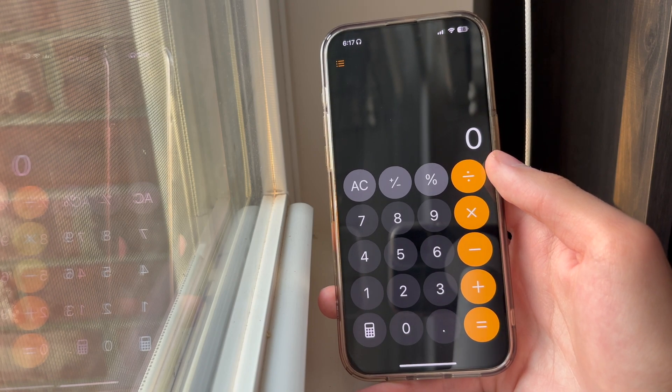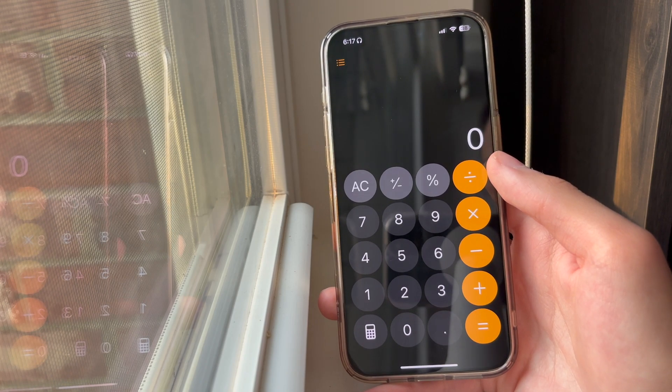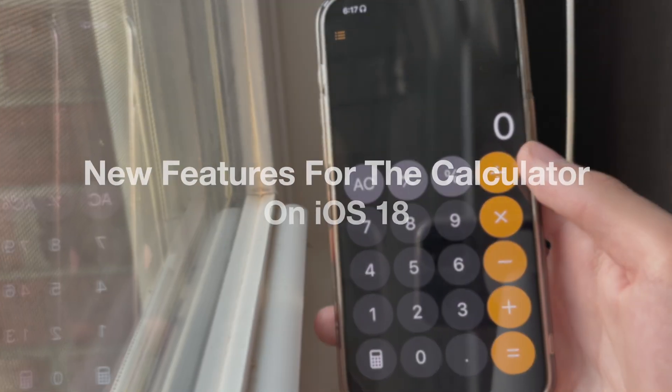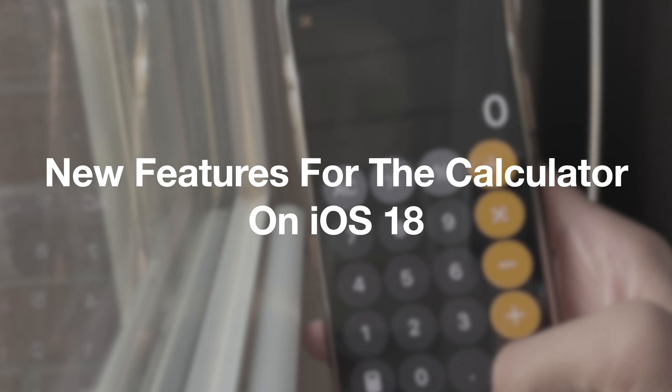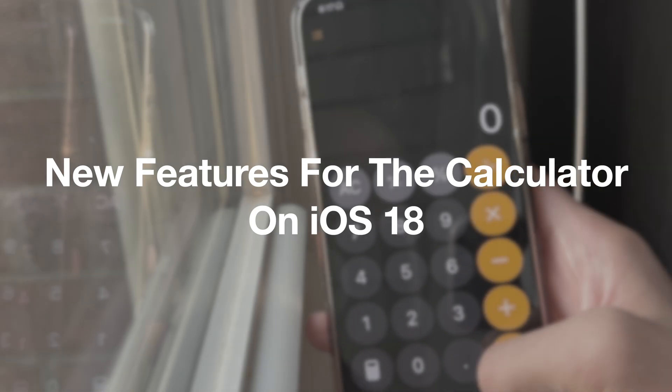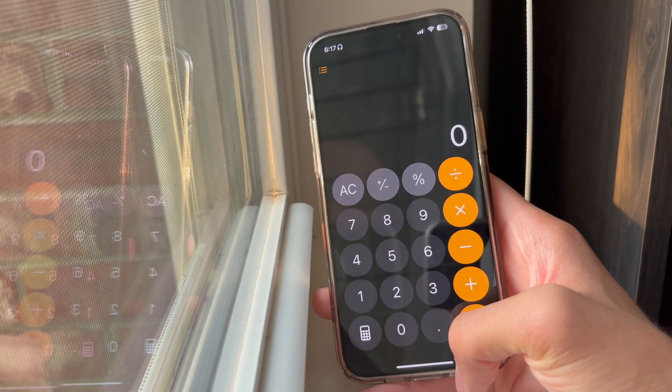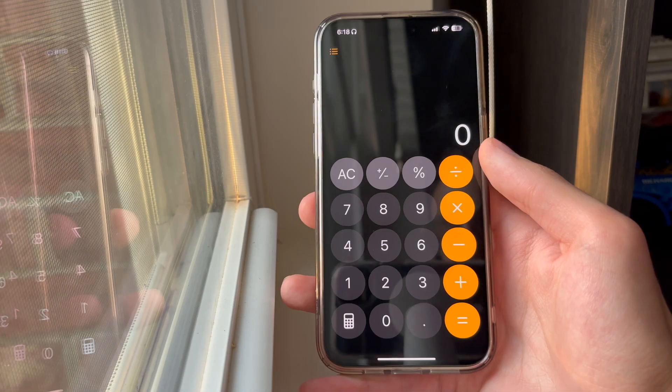Hey guys, welcome back to another video. In this video, we're going to go over some of the new features in the iOS 18 calculator app. So let's get into it.